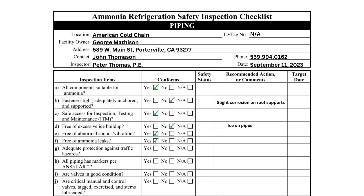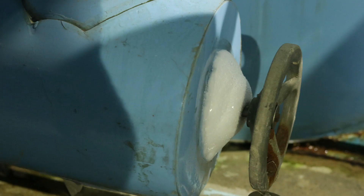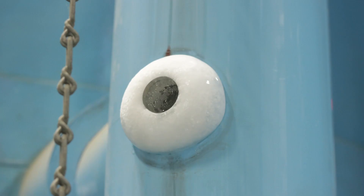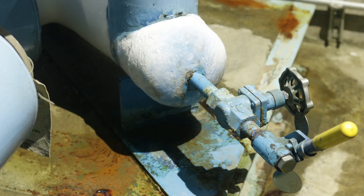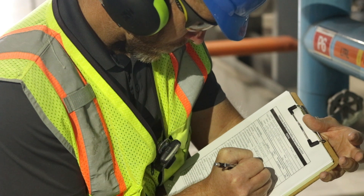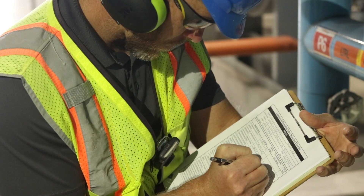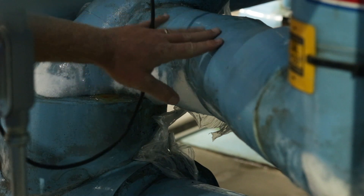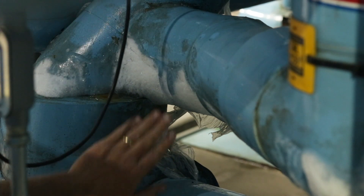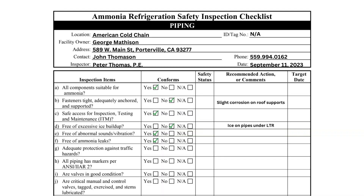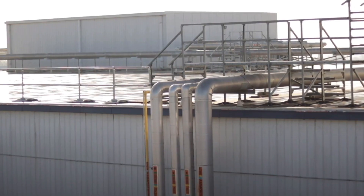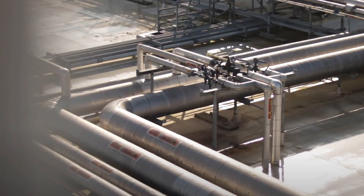Checklist items D, E, and F inquire about leaks and other piping abnormalities. The inspector must do a visual inspection of the entire piping network to verify the equipment is free from vibration and leaks. Item D directs the inspector to check for ice buildup, which is possible to see on the low side of a system. There is some ice buildup on the pipes underneath this recirculator, which should be recorded. Item F asks specifically about leaks. Many pipes are located outdoors, making it more difficult to detect a leak.